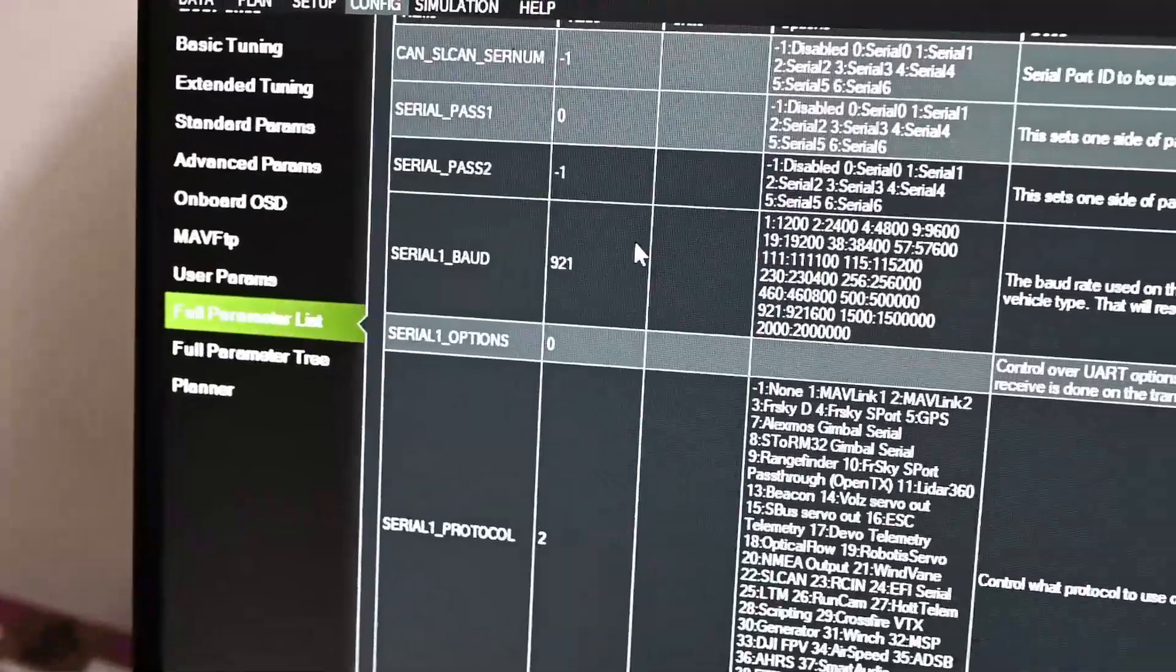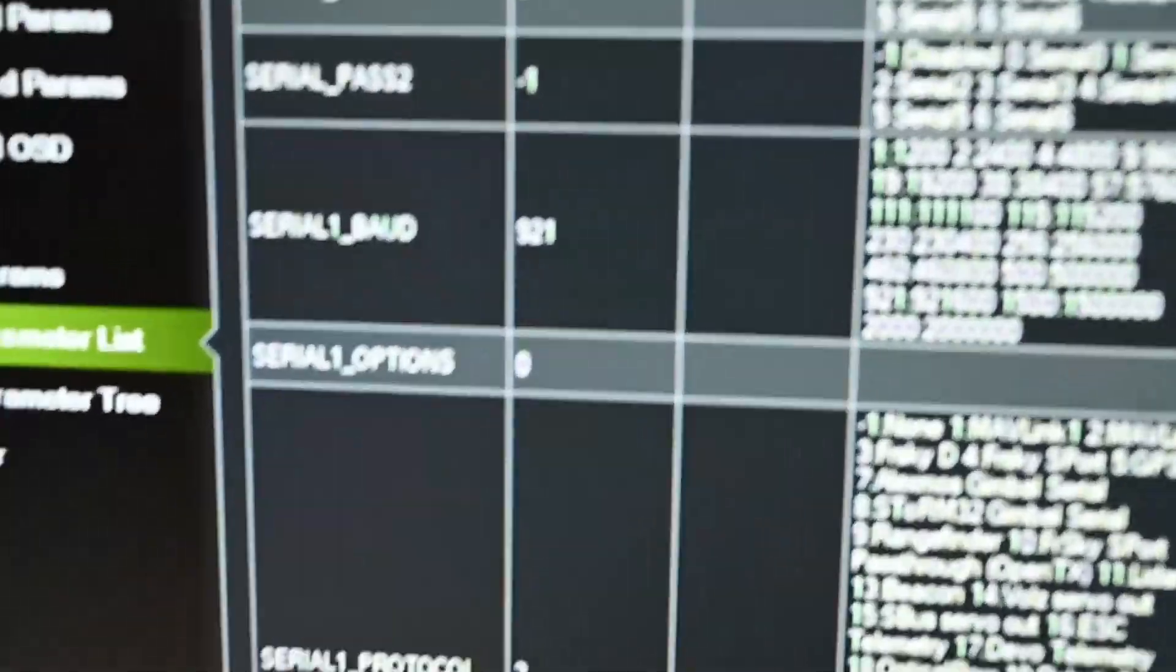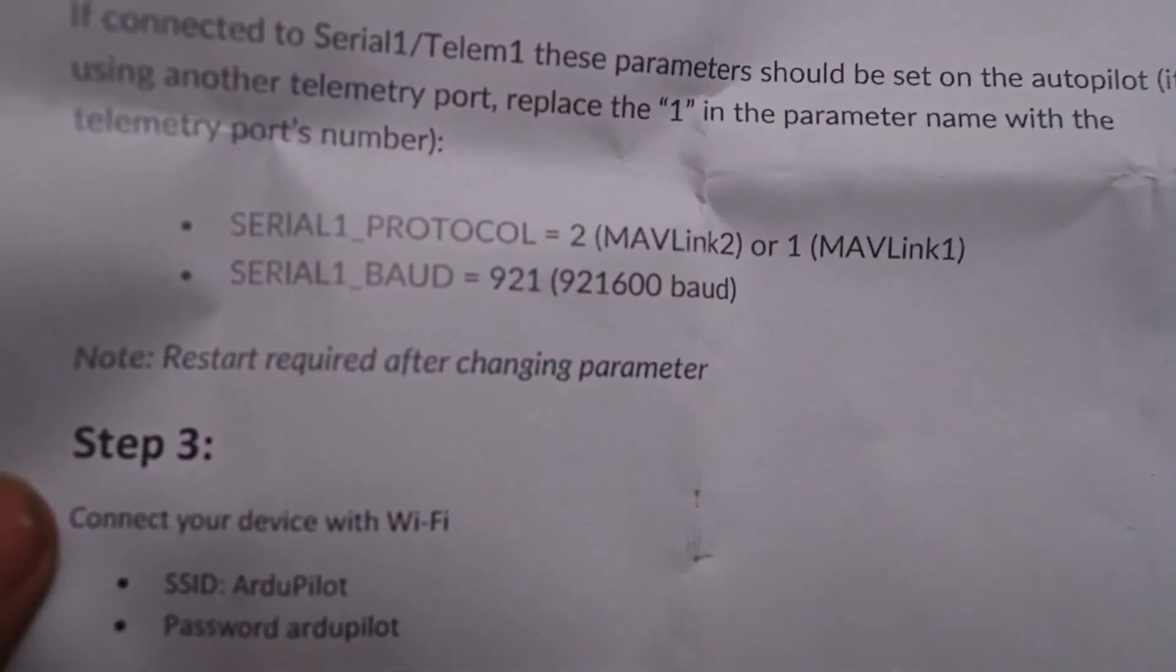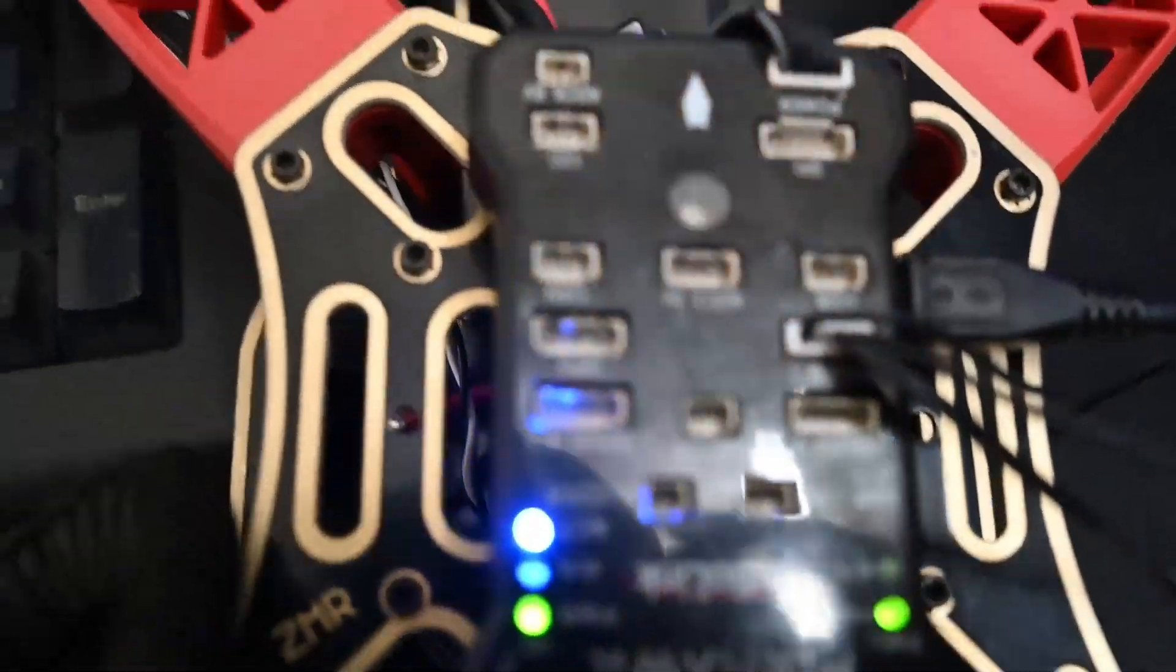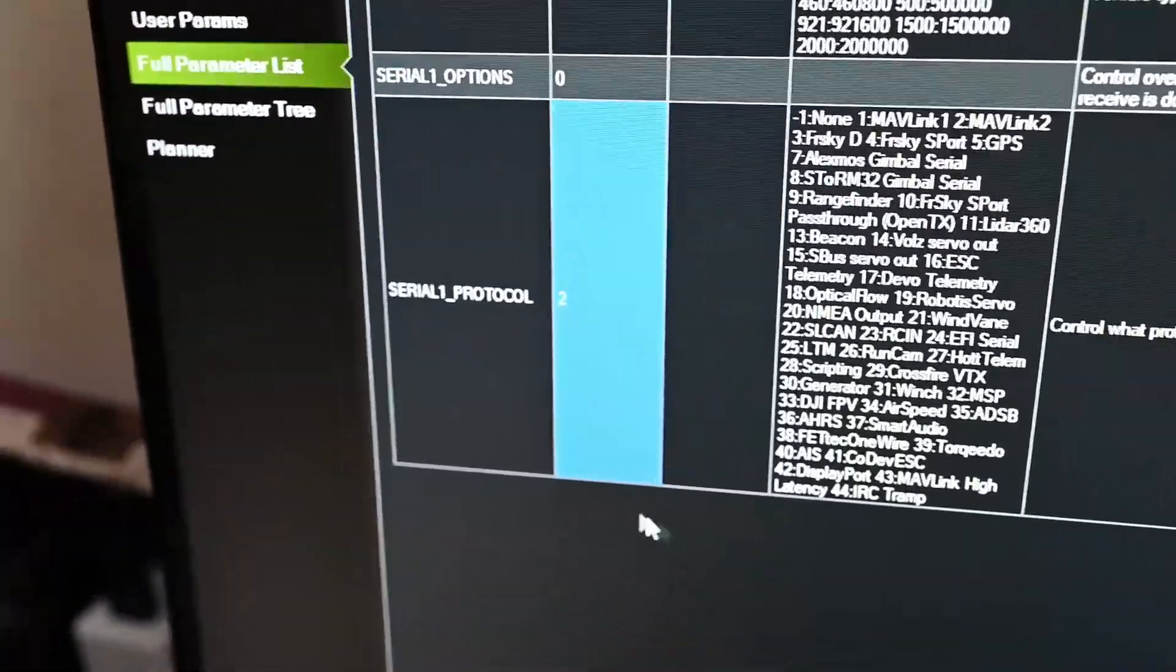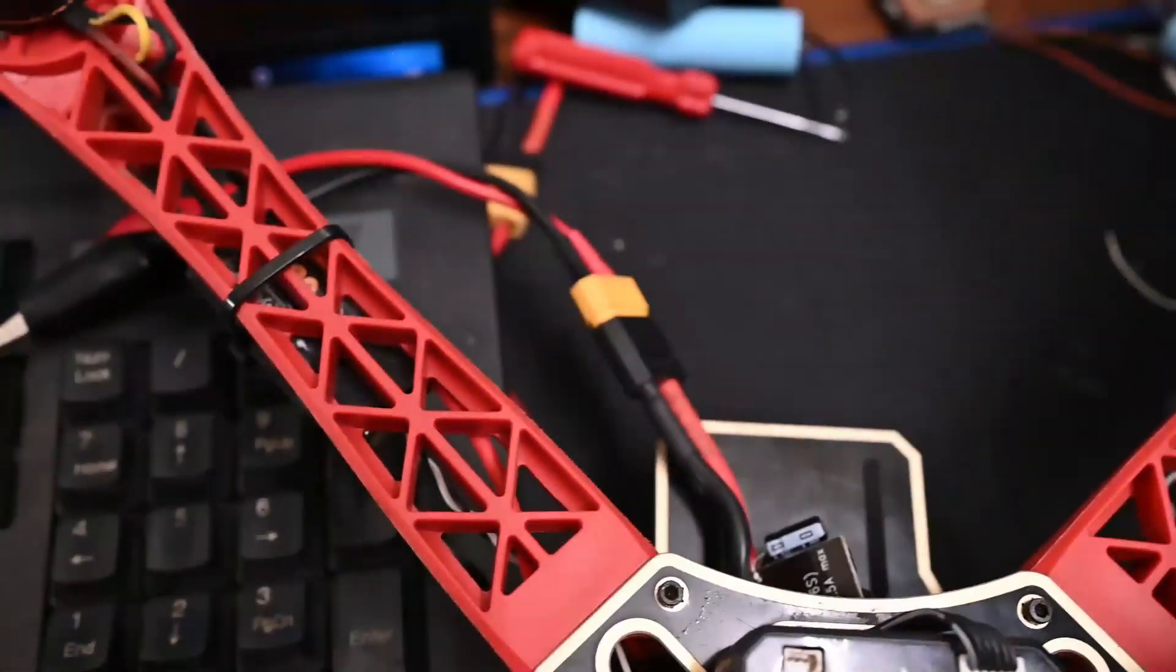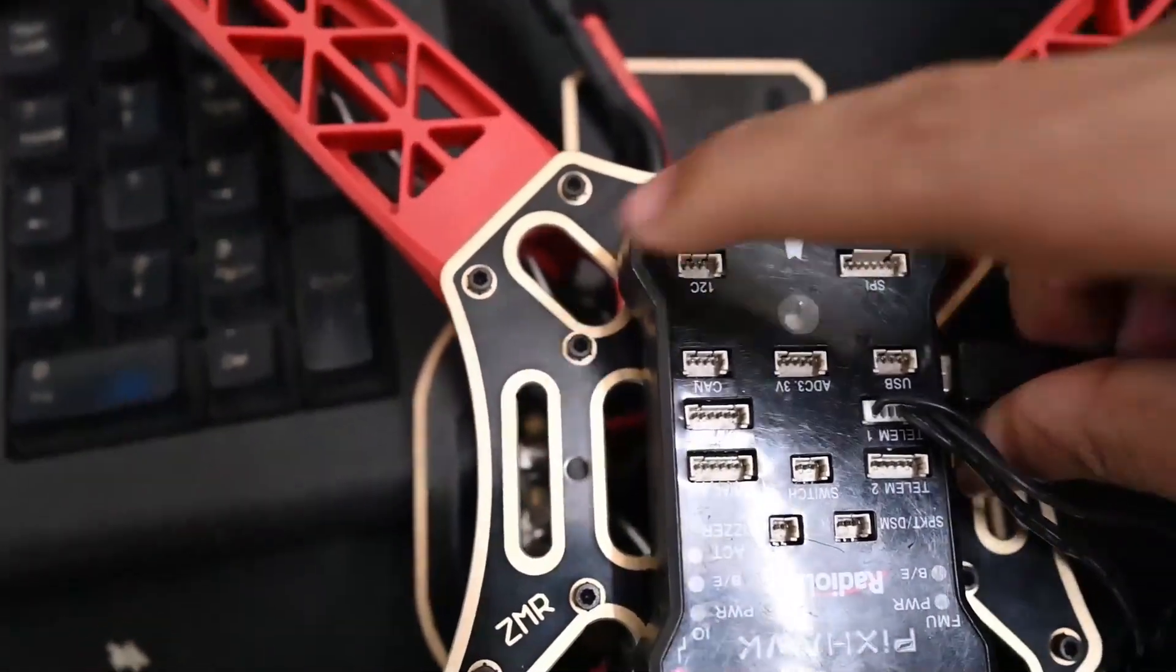Here we have many options for BAUD. Default is different. Set it to 921. For telemetry report, choose 1. Serial 1 protocol, choose 2 or 1. Then write parameters.